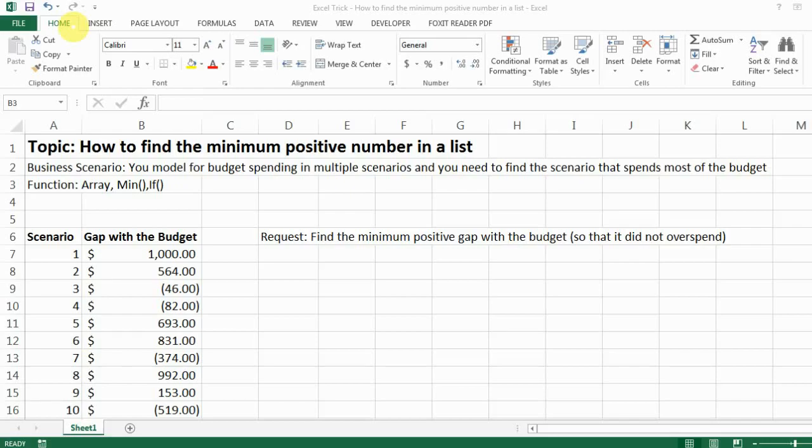From my experience, it is actually a very hard task to do if you just use the regular Excel formulas. However, I'm going to show you how easy it can be when you apply the array function.